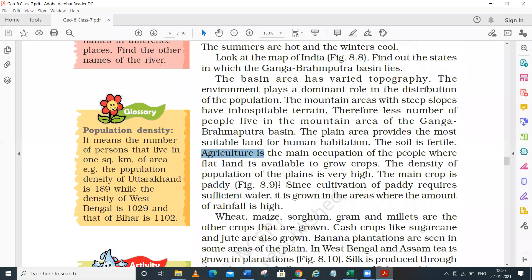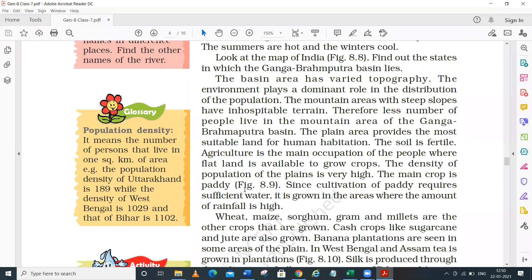Normally in the northern plain of India, or the Ganga-Brahmaputra Basin, the major crop is paddy - that means rice. Since the cultivation of paddy requires a sufficient amount of water, it is grown in areas where the amount of rainfall is high.